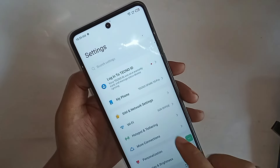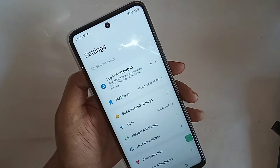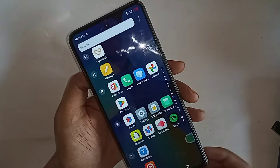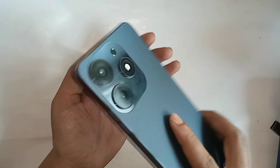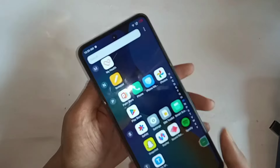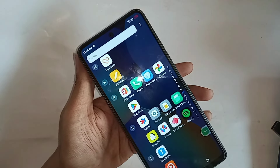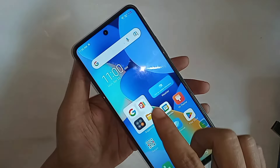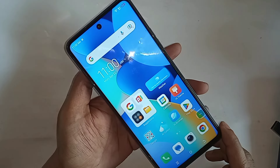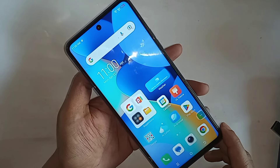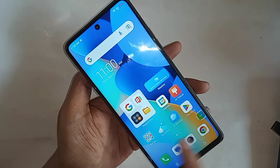When an incoming call comes to this phone, the flashlight automatically turns on and off. Today I'll show you how to automatically fix the flashlight-on problem in the Techno Spark 10 Pro phone.